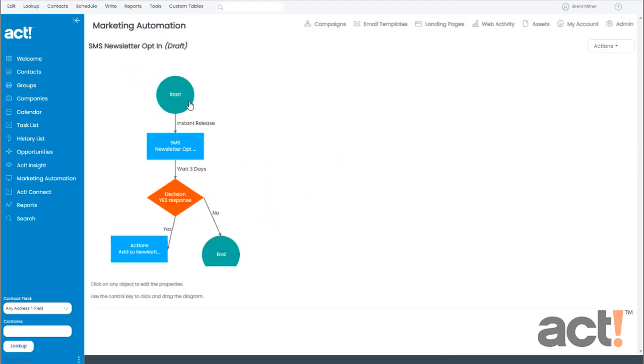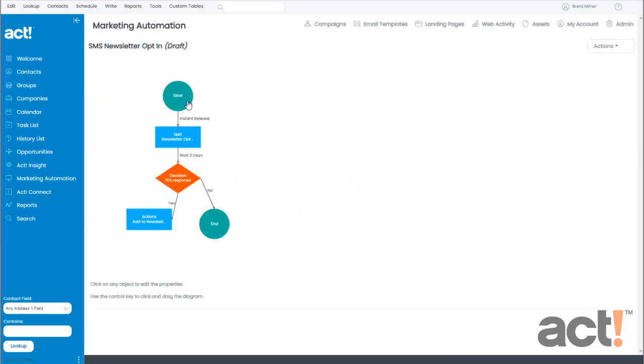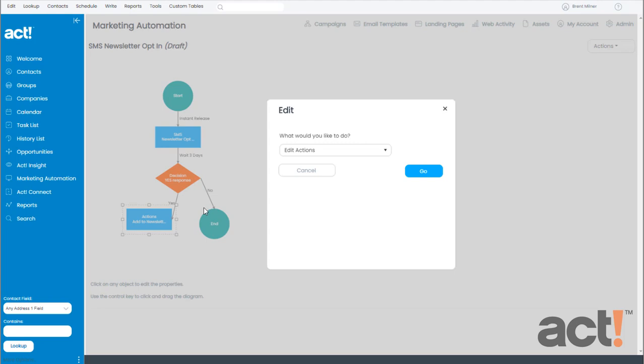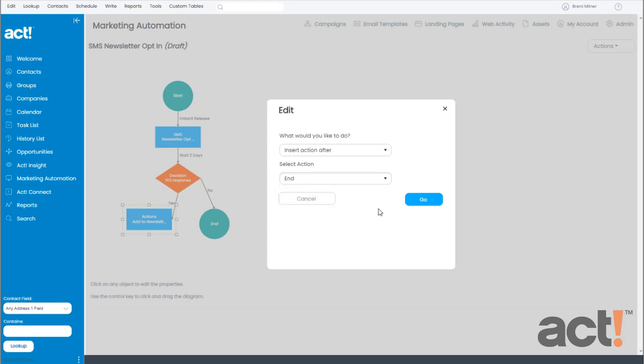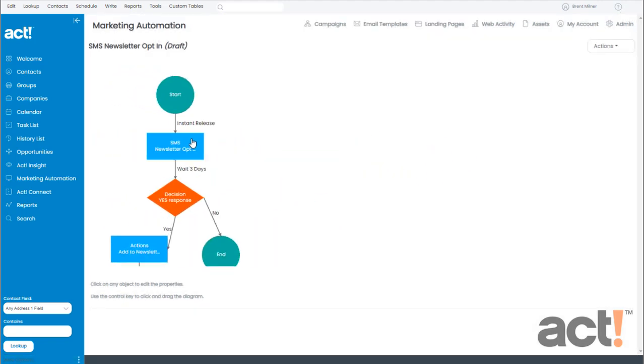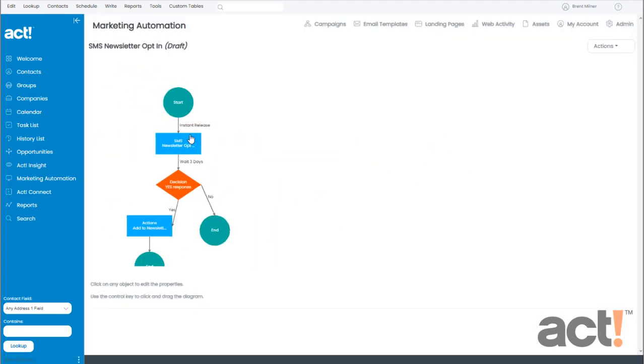Now we're almost finished. There's one thing wrong with this workflow. Did you catch it? There needs to be an end step at the bottom of every branch in a campaign. So I'm going to click on this last action that I just created. And I'm going to insert an action after this. And the type of action is going to be an end step. And now I'll click Go. And that's much better.